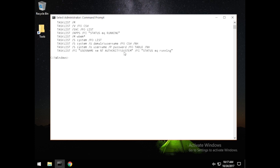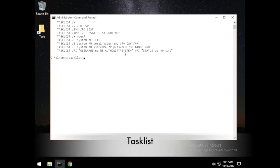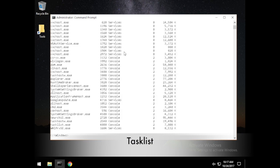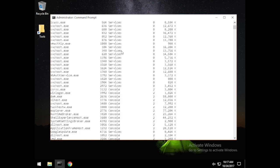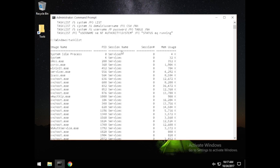The first thing I would like to do is just run the tasklist command by itself. Running that gives us all of the processes dumped out. It gives us the image name, the process ID number, the session name, the session number, and also the memory usage in kilobytes.